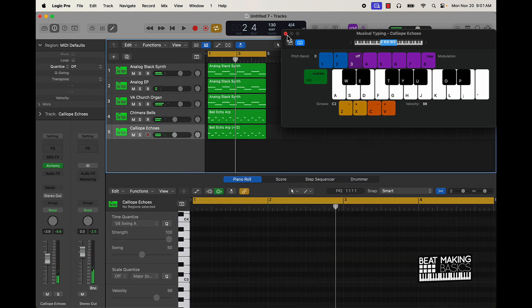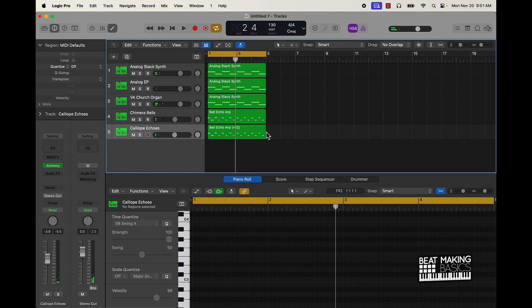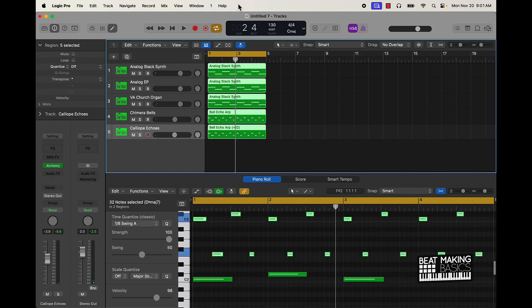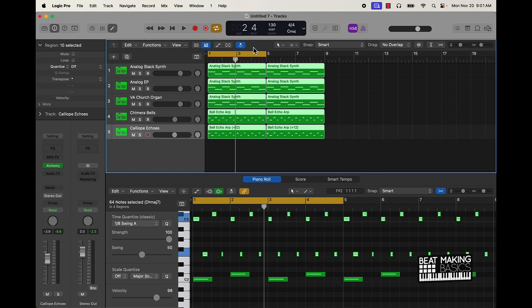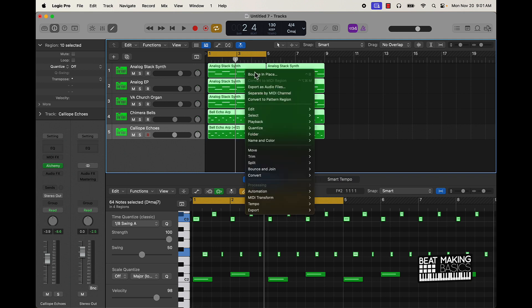Alright that's perfect, so now what I do is I'm just going to double this up by pushing Command R, and I'm going to highlight everything and then I'm just going to bounce this in place.